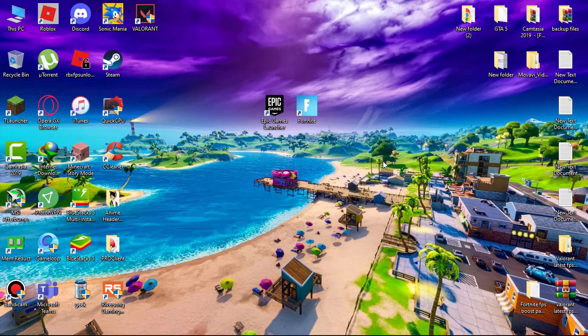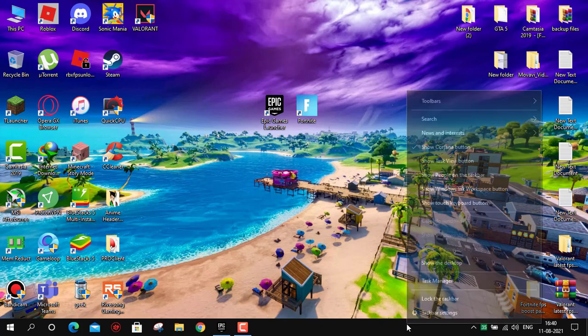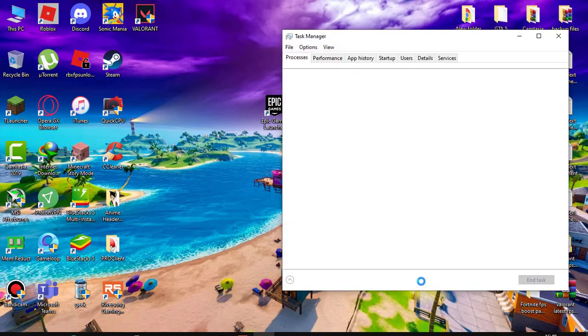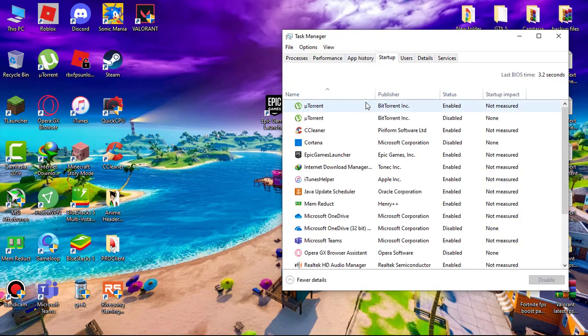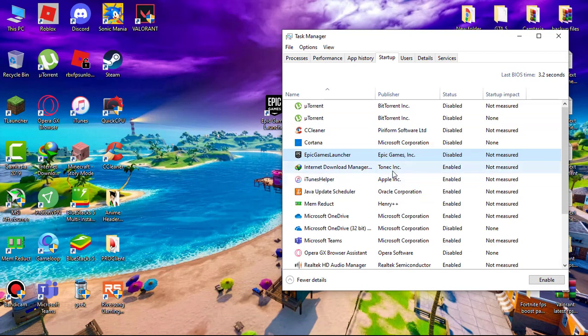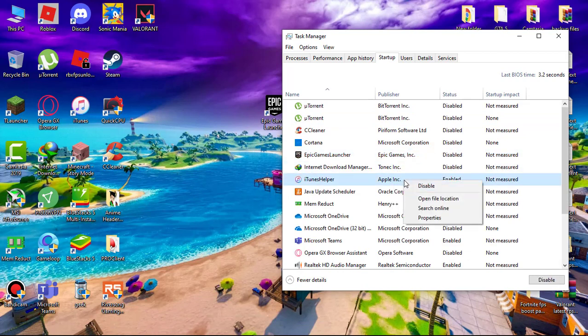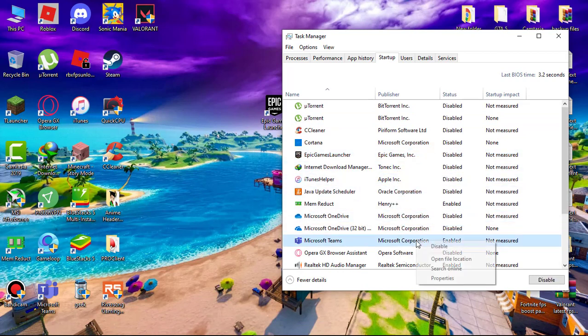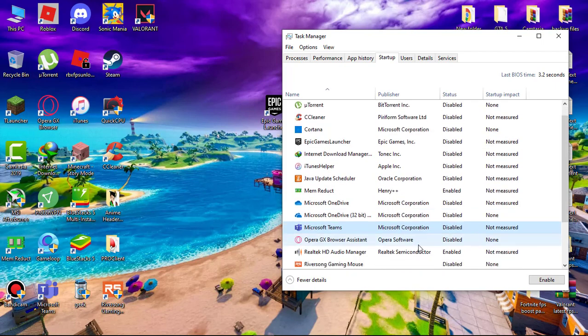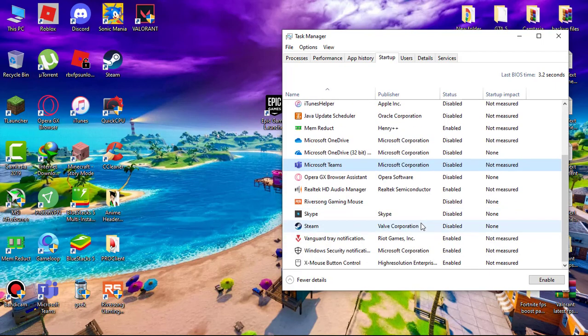Next, we have to disable startup programs which run automatically when the system boots and slow your boot time. Open Task Manager, go to startup, and disable all unnecessary programs. If you don't know what are unnecessary programs, just leave it. Also, don't disable Vanguard if you play Valorant.